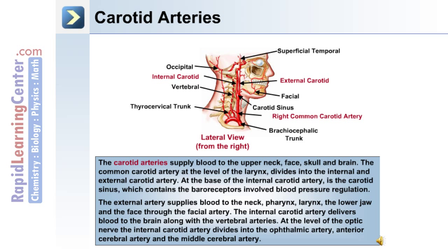The internal carotid delivers blood to the brain along with the vertebral arteries. At the level of the optic nerve, the internal carotid artery divides into the ophthalmic artery, anterior cerebral artery, and the middle cerebral artery.